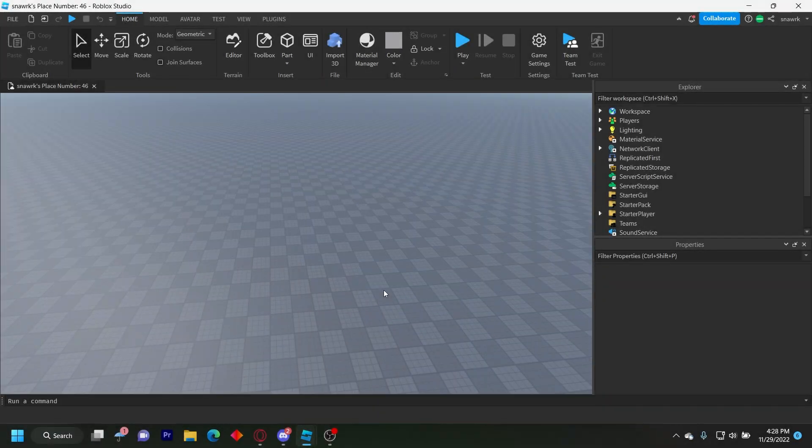Hello everyone, welcome back to another video. Today I'm going to be showing you how to make an HD Admin command logger. Basically it's self-explanatory — every time you use a command with HD Admin it'll send a message to the Discord server saying what command was used, who used it, and what server it was used in.